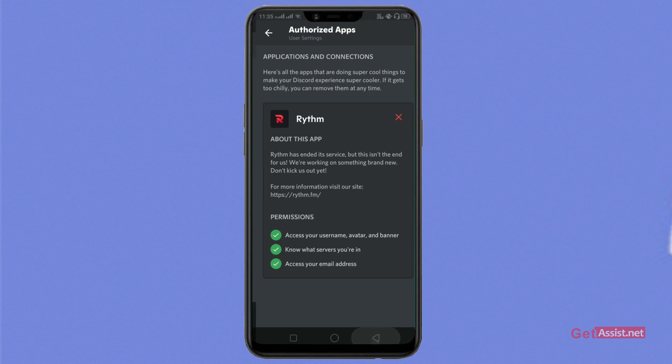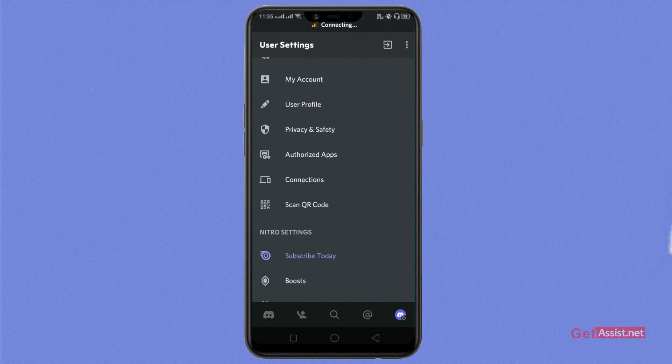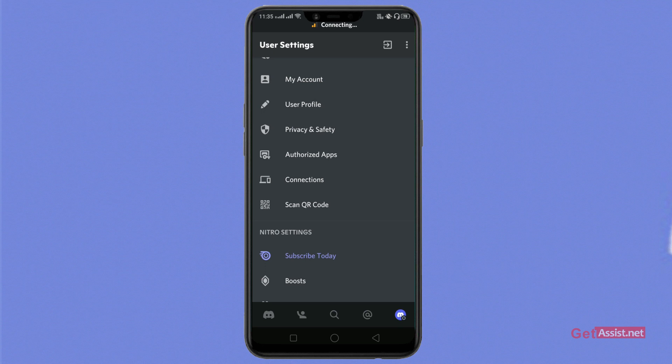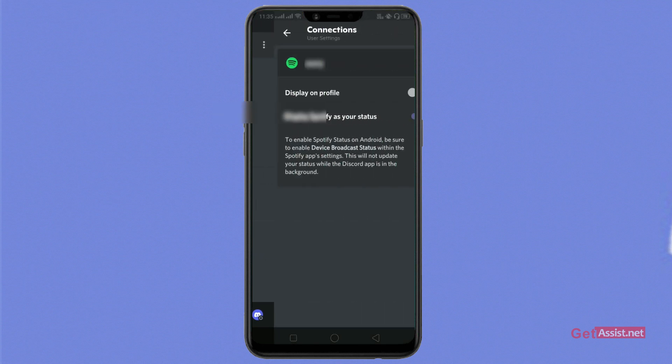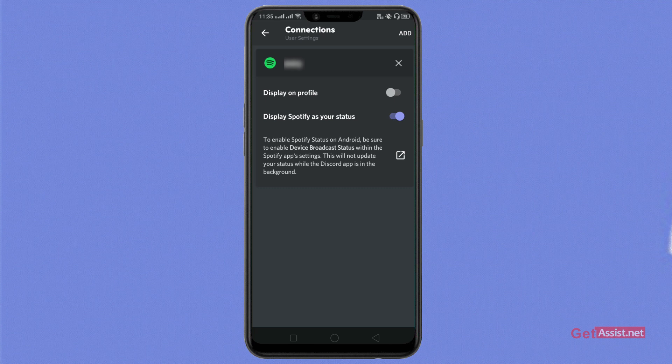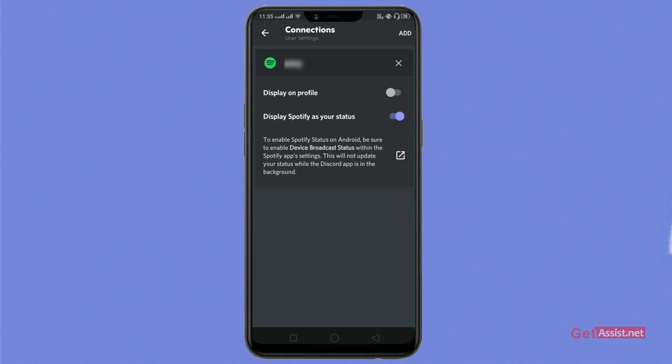If we're going back, we'll explore the other option which says connections. As we tap on it, this section will show which apps are again connected with your Discord account. Till now only Spotify is connected. You can connect apps like Twitch, Facebook, Instagram, and many more.